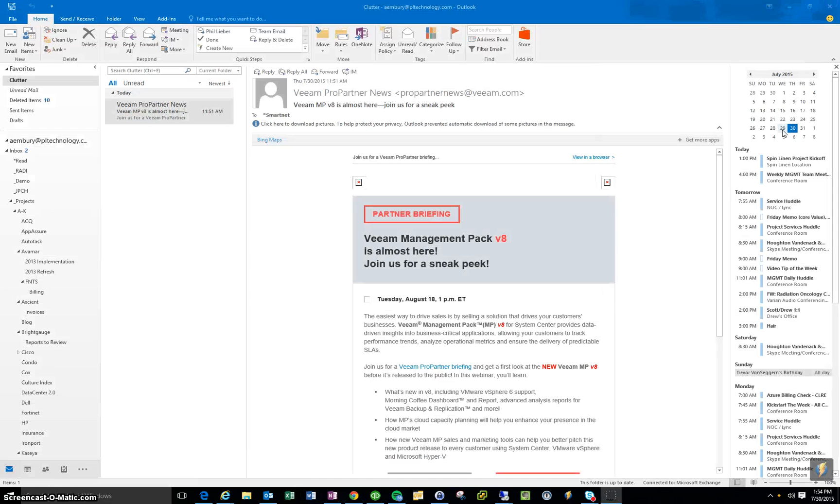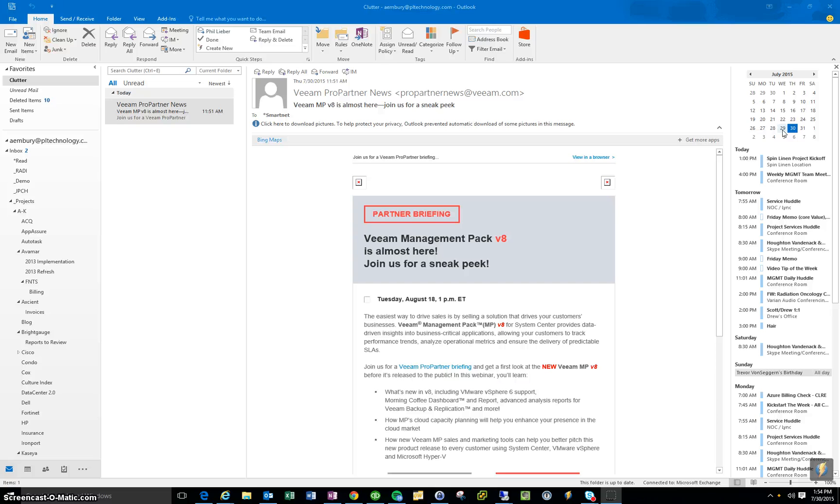We'll go ahead and close that. So we're frequently working with documents, we may have created new documents, they may be in Word or Excel, we may have PDF files, and they may be stored all over the network, depending on what we're working on.